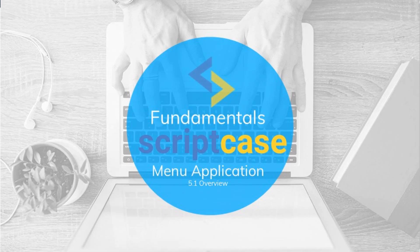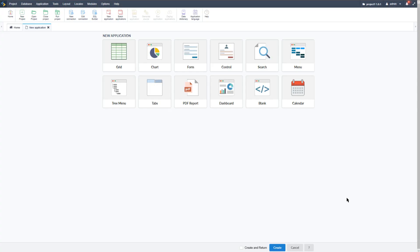Hello and welcome to another class of this Scriptcase Fundamentals training. In this class I will be creating a menu and adding the applications created so far within this training, so that we have all applications organized in a way that can be accessed by the end user. You can create as many menus as you like and link them all together to display and organize your project applications as you please. But for the purpose of this video I will create a single centralized menu.